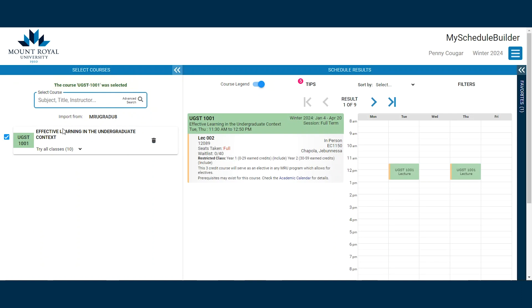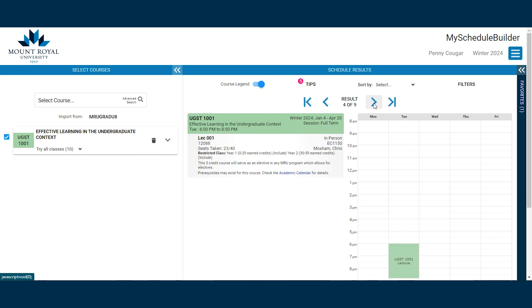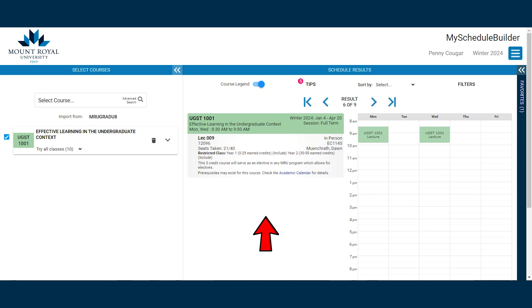Many courses have multiple sections. A section is the same course held at a different time or day, or with a different instructor or delivery method. You can view the different sections by clicking on the arrows next to the results. In this case, we have several different sections to view. The middle of the page shows the course legend. It is very important to read the course legend, as it will tell you if the course is full or whether there are restrictions or prerequisites that you need to meet before registering for the course.